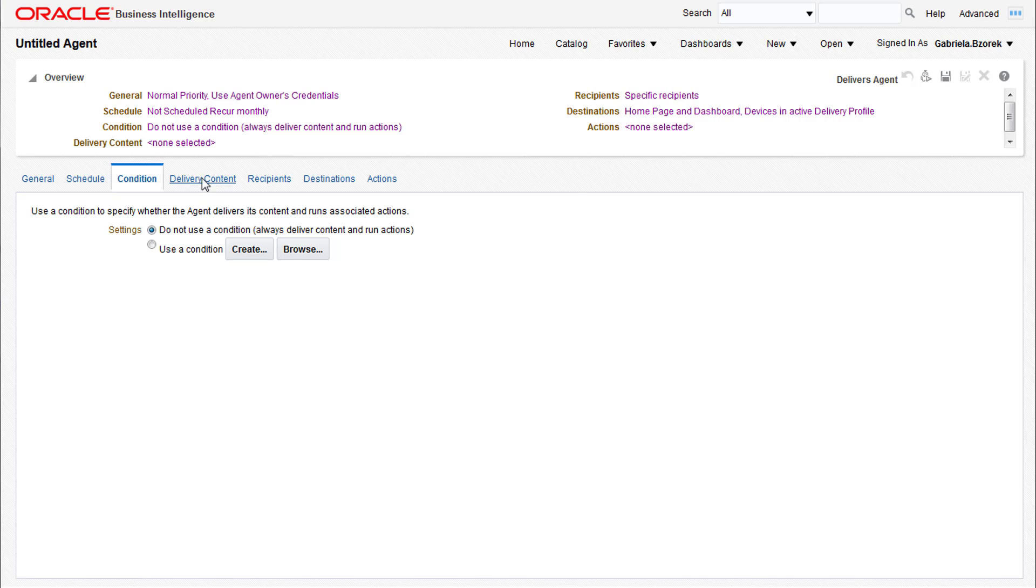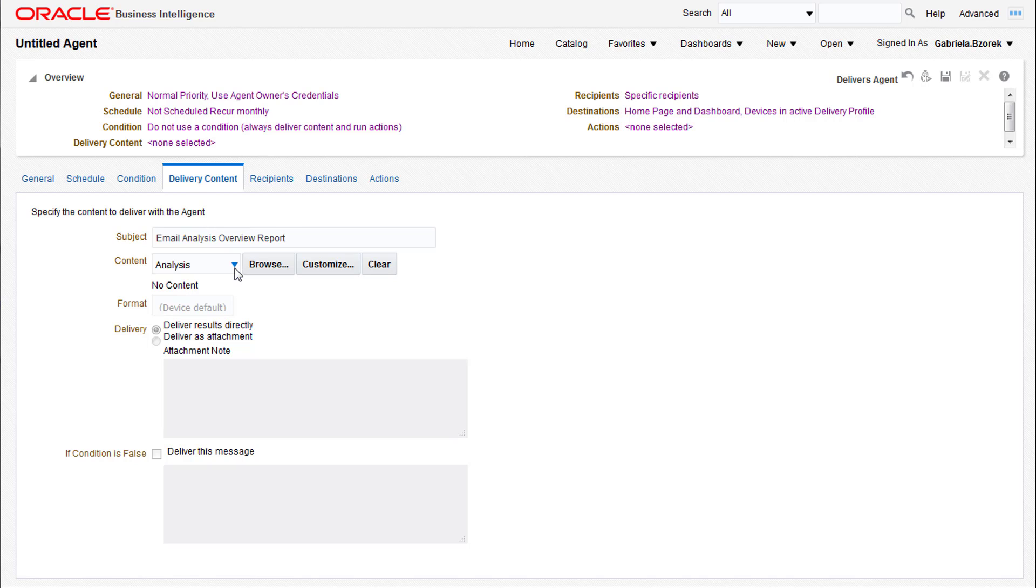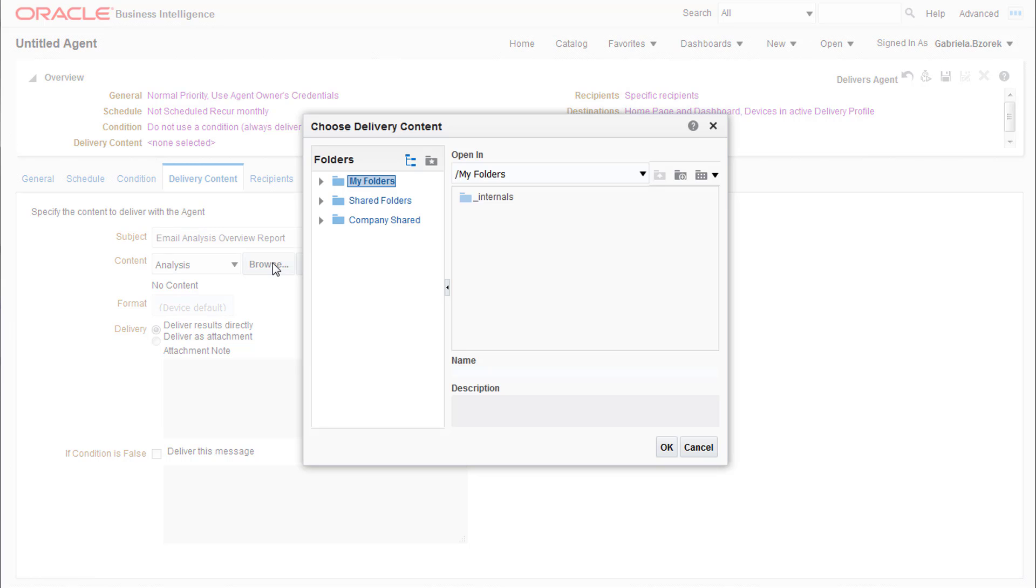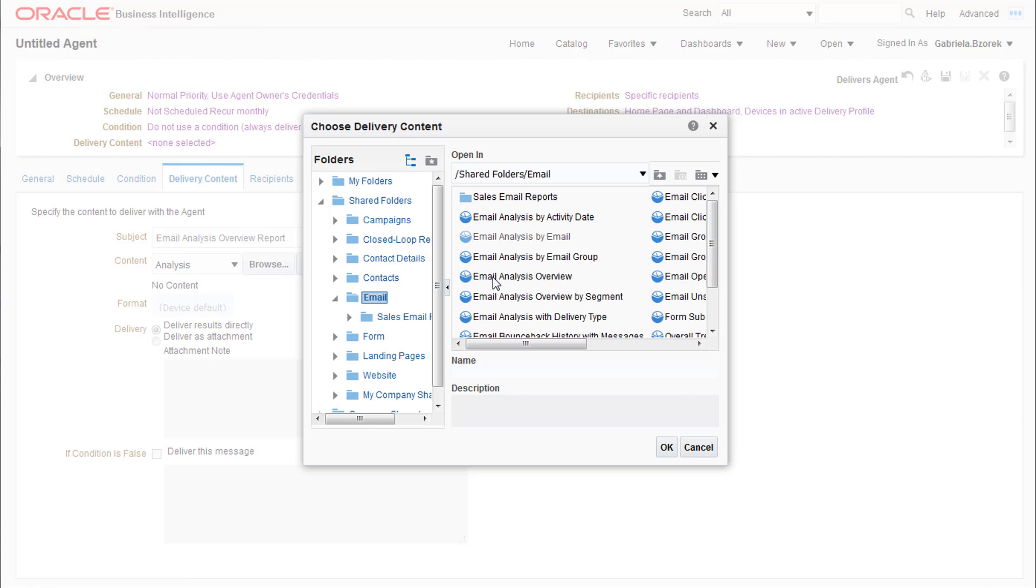The Delivery Content tab allows you to choose the content and formatting. We'll add a subject to the email and choose the content to be delivered. We'll be sending out the email analysis overview.